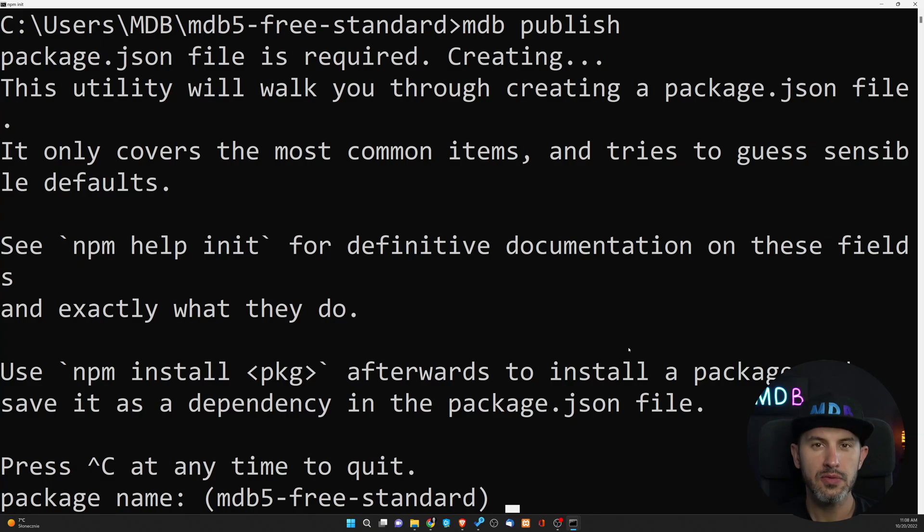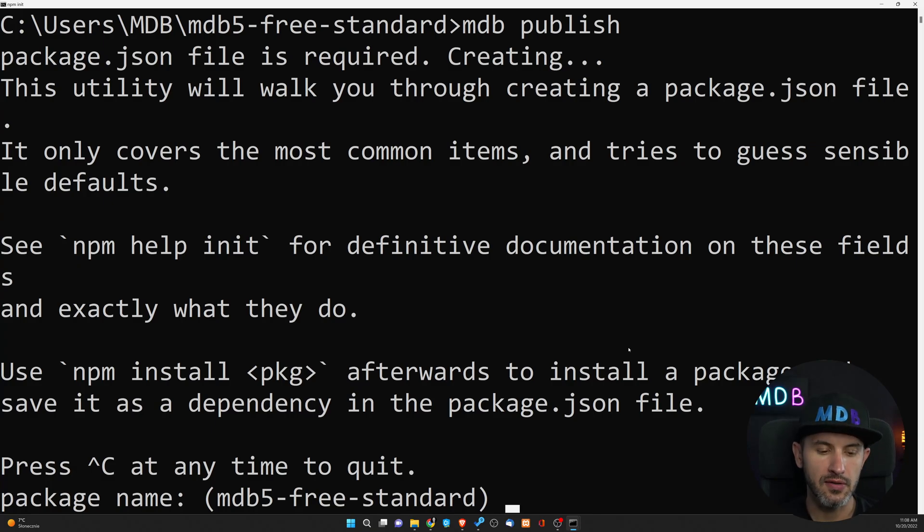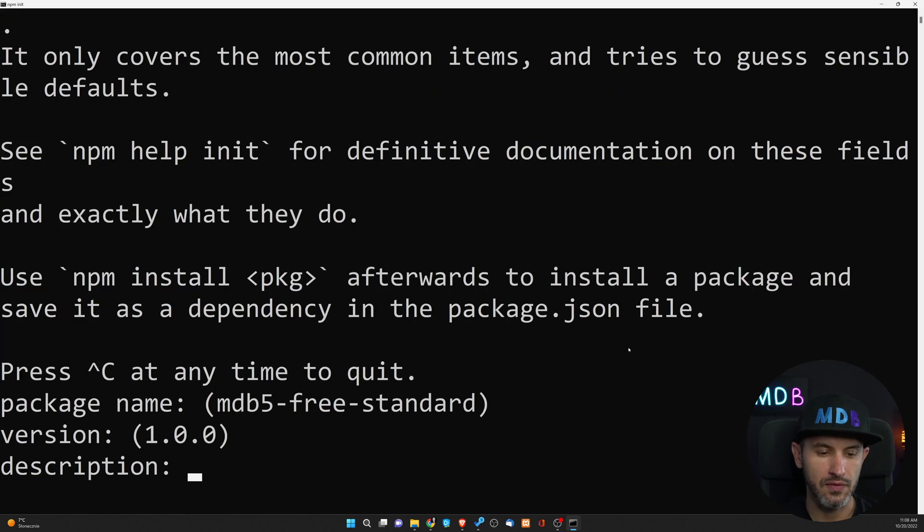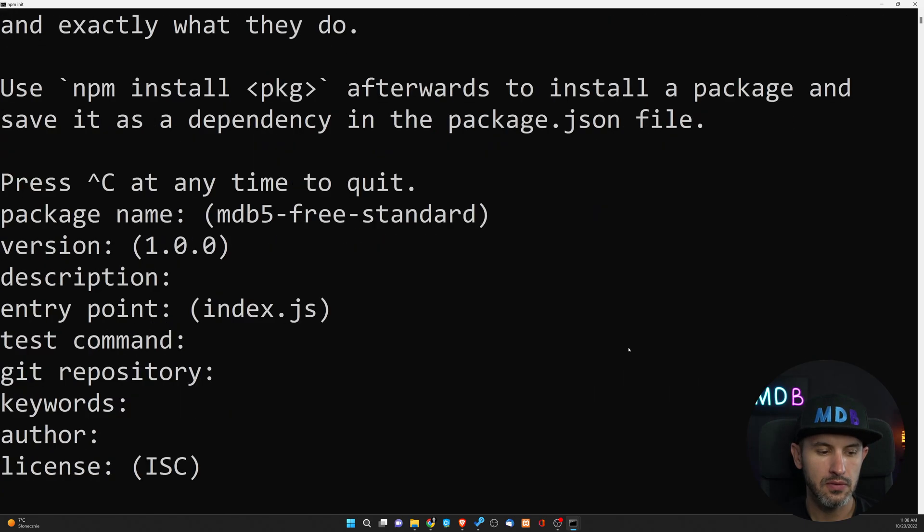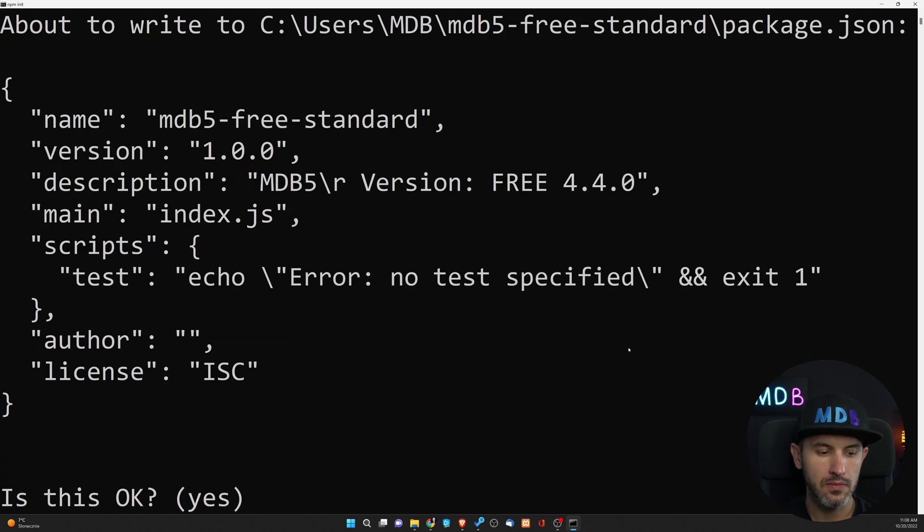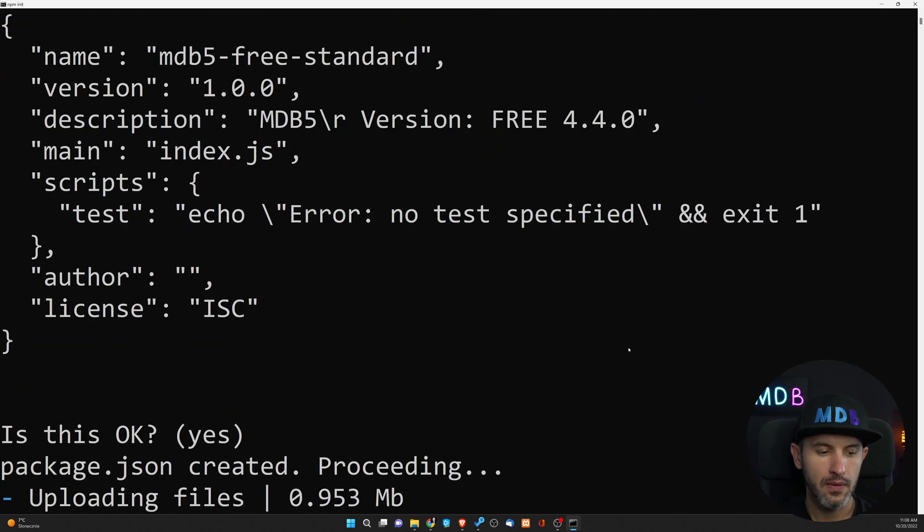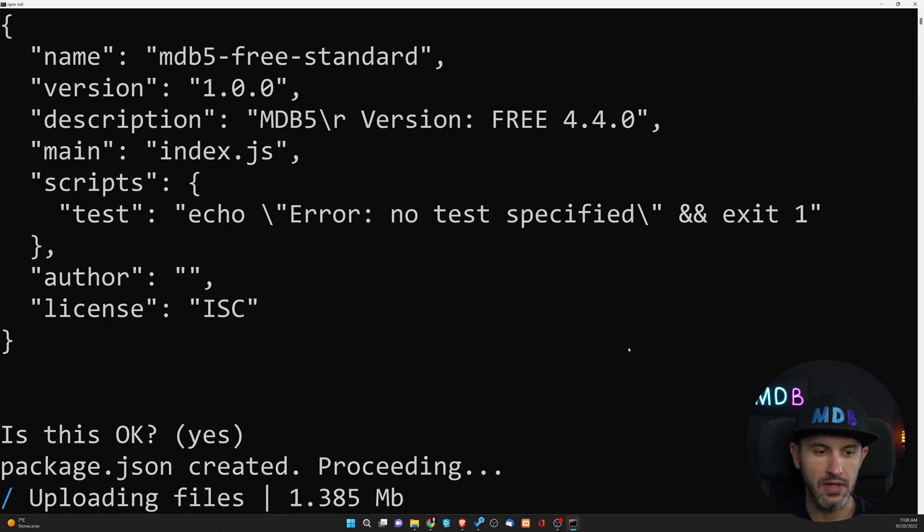This will start the publish process. The wizard will ask us a couple of questions. I'm going to stick with default values, and the publish process will begin.